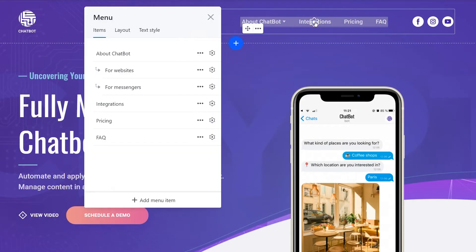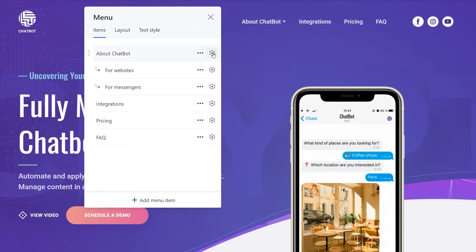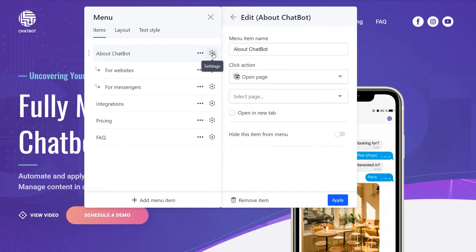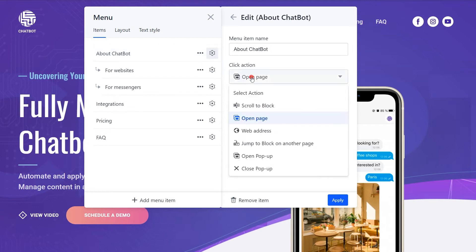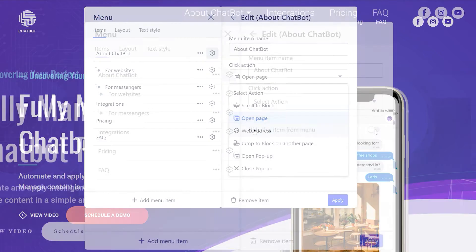Now, these items don't yet lead anywhere, so let's give them a click action. For that, enter the settings of each item and choose a link for it. This could be a block on your website, a page, or an external resource.